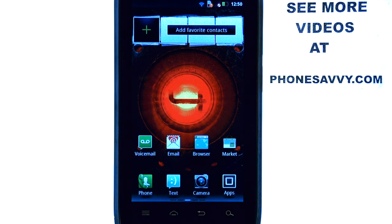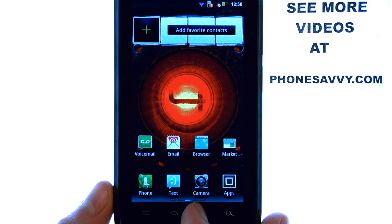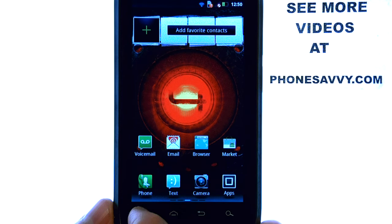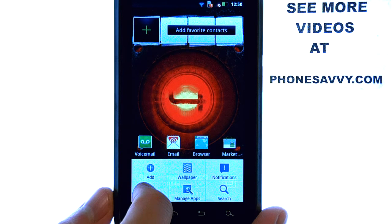Welcome to PhoneSavvy.com smartphone training videos. You can learn more about your Droid 4 at PhoneSavvy.com. To enable auto correct when you are typing on the Droid 4, select the menu button at the bottom left corner and then select Settings.